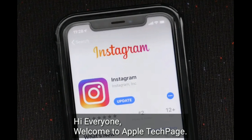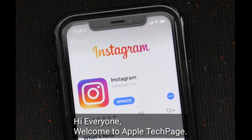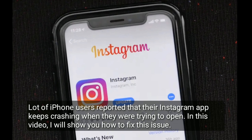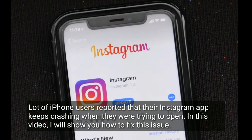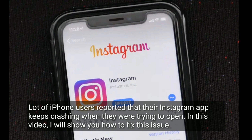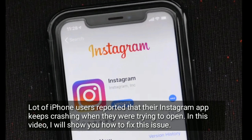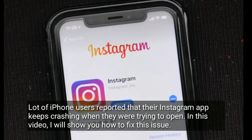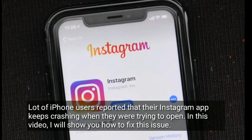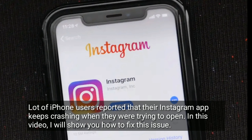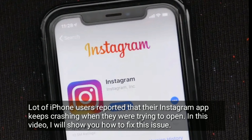Hi everyone, welcome to Apple Tech Page. A lot of iPhone users reported that their Instagram app keeps crashing when they were trying to open it. In this video, I will show you how to fix this issue.